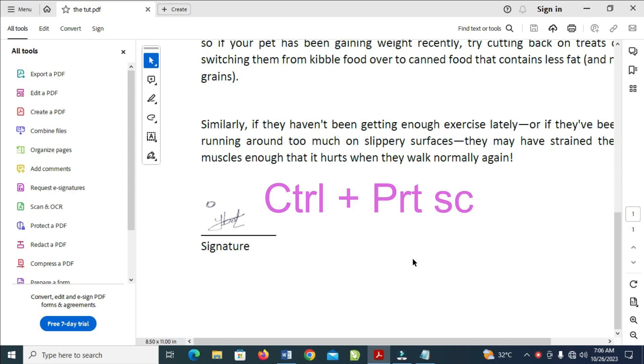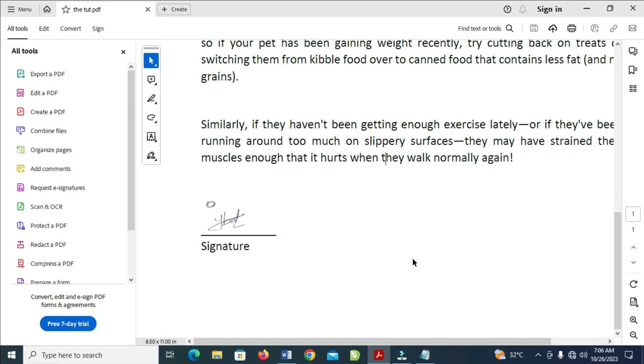So the next thing for you to do is just to press down the Control button on your keyboard, then you tap on the Print Screen. As you can see, you see PRT SC on your keyboard. Just tap on it. Press down the Control button and tap Print Screen.